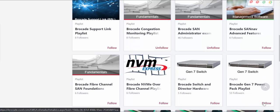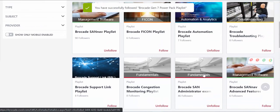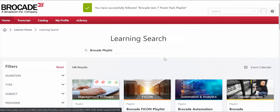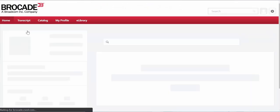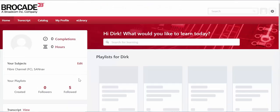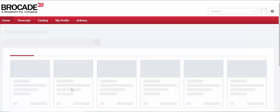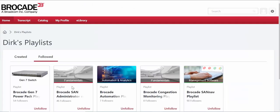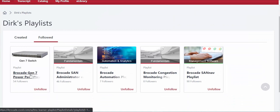So essentially what we can do is just select follow here and if we go back to our main page, our learners home, we will see that we have now followed five as opposed to four. So let's go into our different playlists here and we can find the Gen 7 Power Pack playlist.